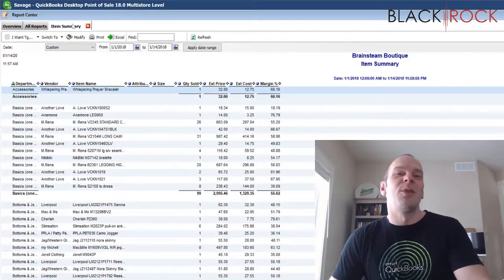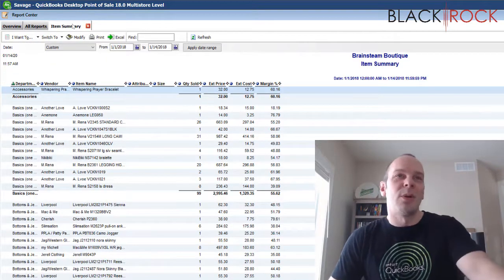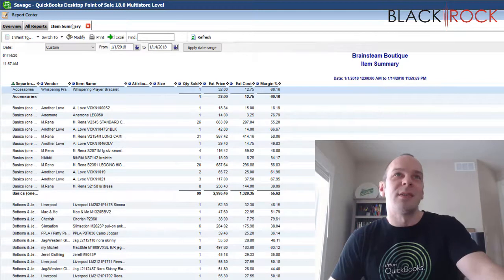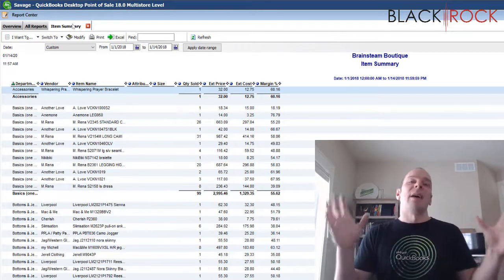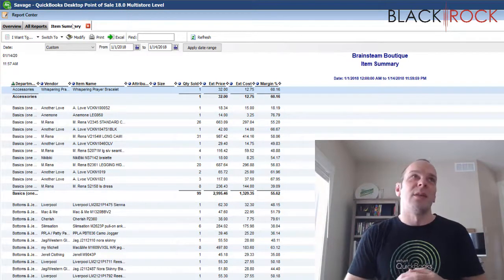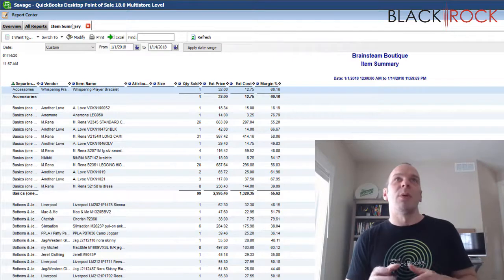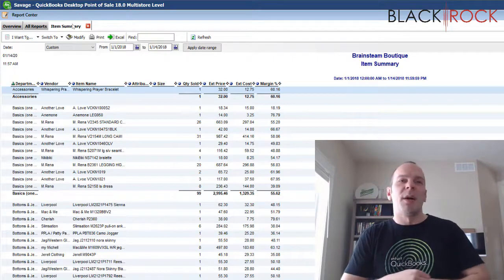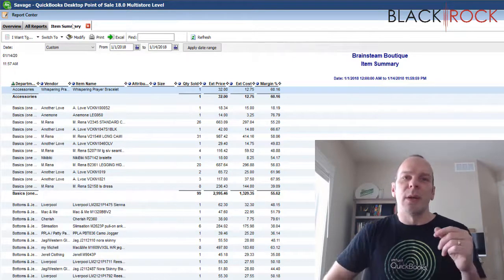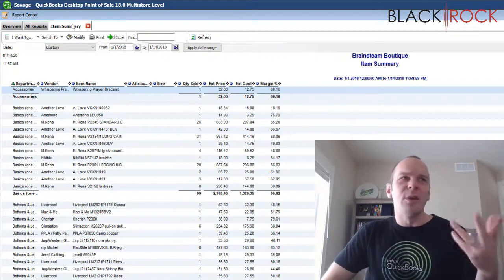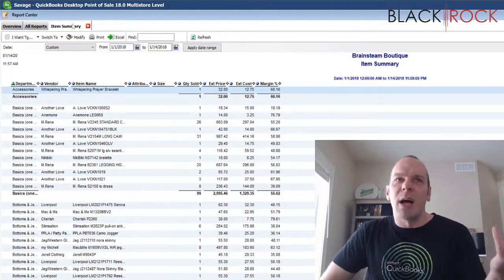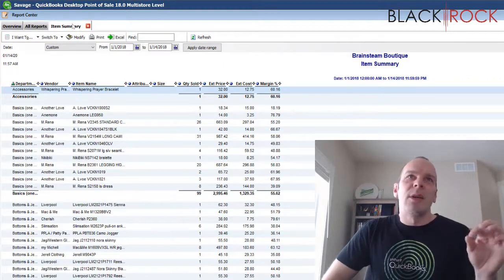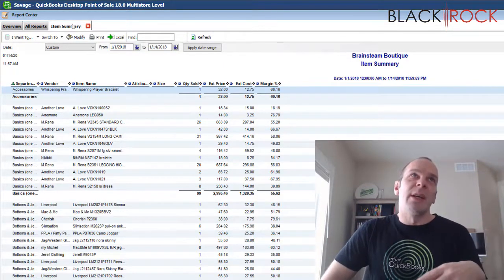It's hard to show you every single thing with reporting because it's such a vast topic in QuickBooks Point of Sale. There's so many reports and I have so many people all the time who are asking how would they look at specific types of information.